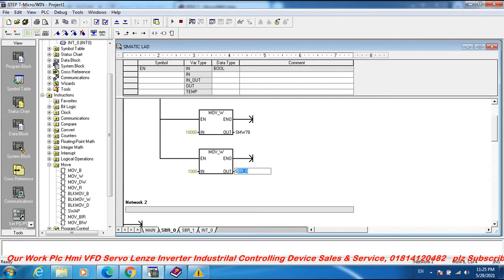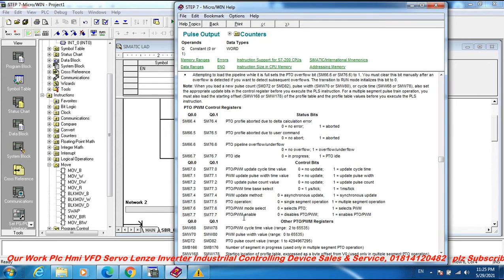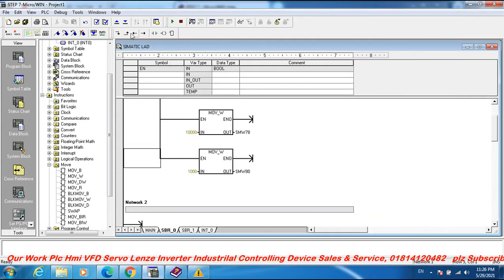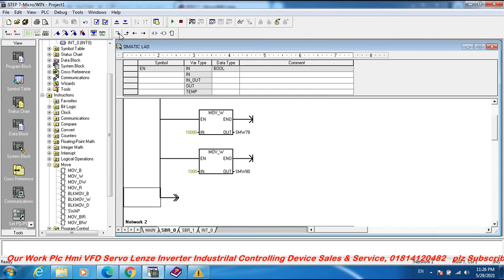SMW 18. SMW 18 is the PWM pulse width modulation pulse width. Range: 0 to 65535. Value — pulse.